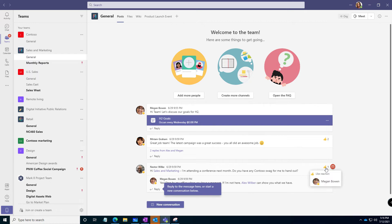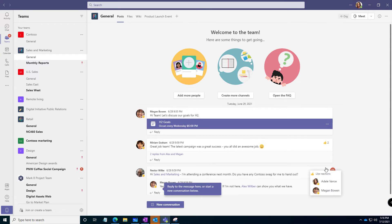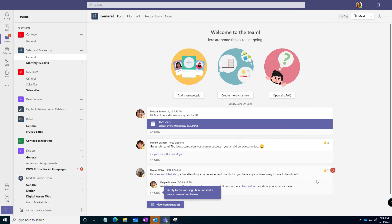Over here in the reactions, we can like, we can love it, we can be cranky about it, whatever we're wanting to do, however we want to react to that message. But look at this other option.